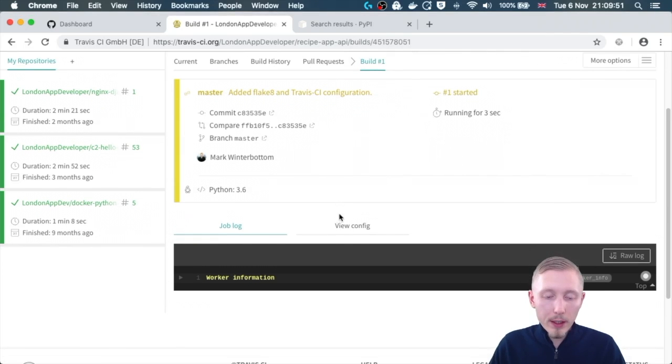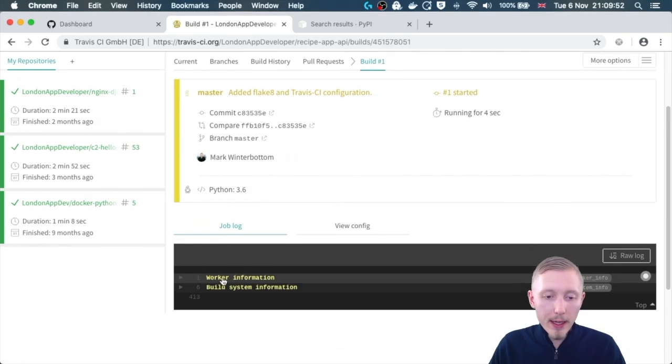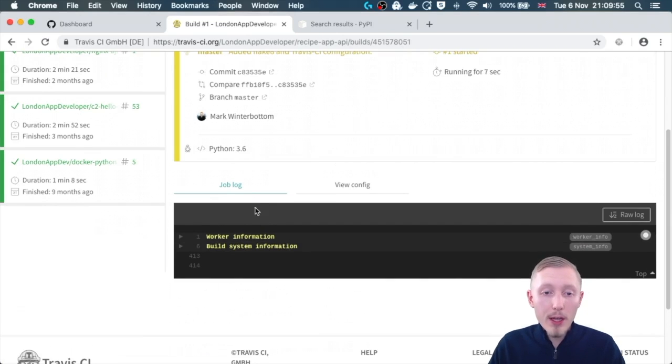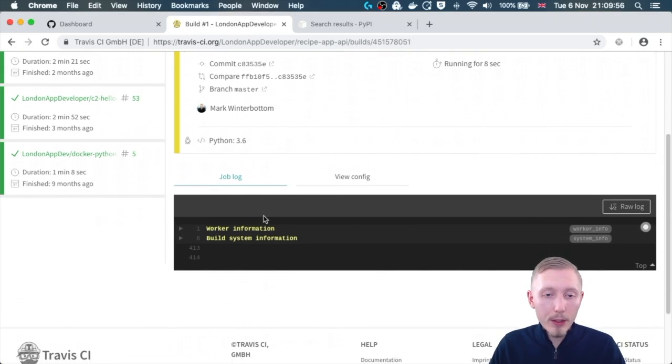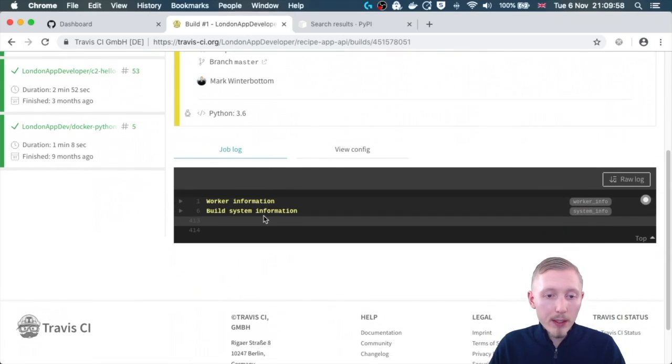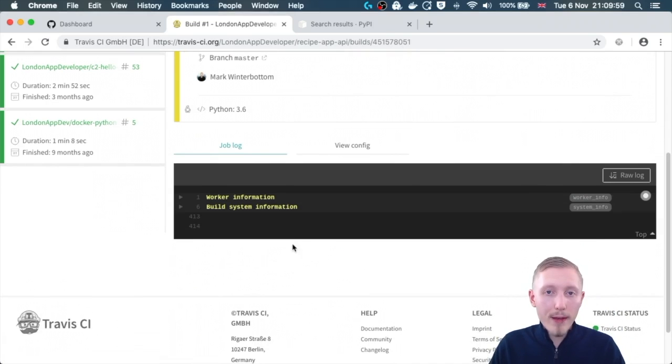You can see that the work has started here and you can actually follow the outputs as it goes along, so we're just going to wait for that to finish.